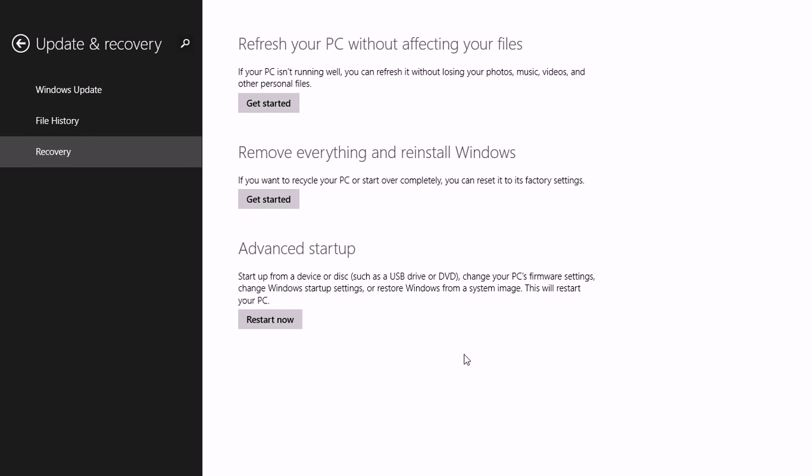You can refresh your PC without affecting your files. That will take away all of the applications that you've installed, just leave you with your photos, music, videos, and other personal files, and that pretty much solves any difficult-to-solve problem.